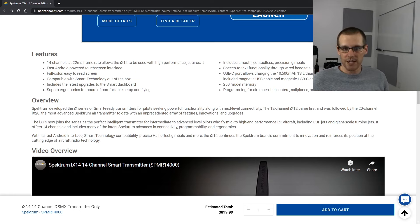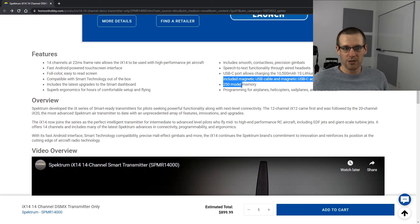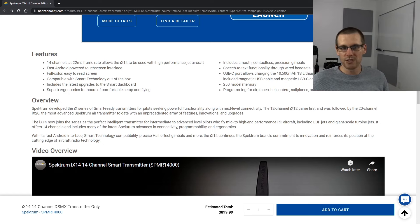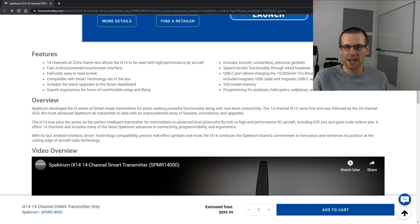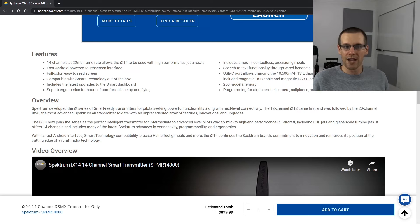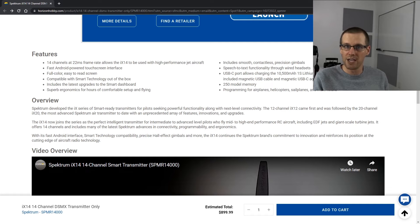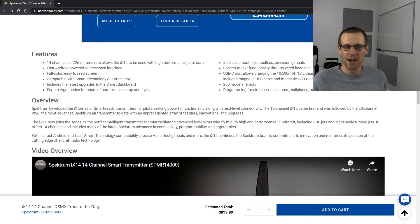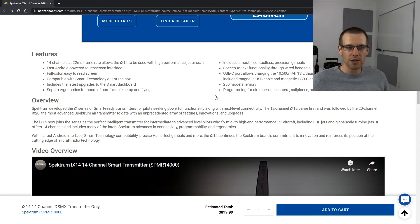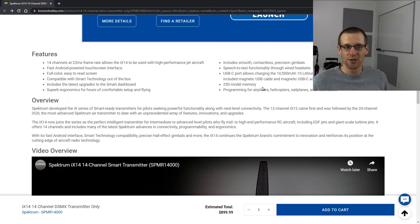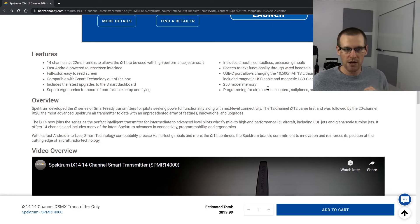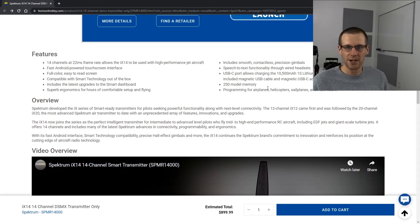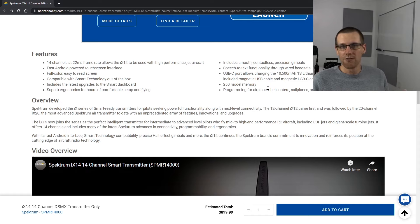And then what they say here is that the battery with the included magnetic USB cable and magnetic USB-C adapter. So I'm not a big fan of magnetic cables. I don't think it's necessary. It's not often that I actually have the cable in an area where I can trip over it. Usually it's going to be on a bench or on a table and I'm not going anywhere near there to charge the actual radio up. So I'm not certain of the magnetic capabilities if they're adding costs where it may not be necessary. But either way, it's there. 250 model memory. This is huge. I don't know who has 250 models. There's probably someone out there, but I'm not going to be anywhere near there. Programming for airplanes, helicopters, sailplanes, and multi-rotors. This is something that's already in the iX12. So it's not going to be an advantage from the iX12 to the iX14.